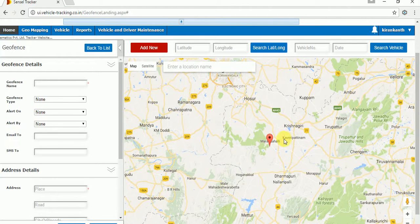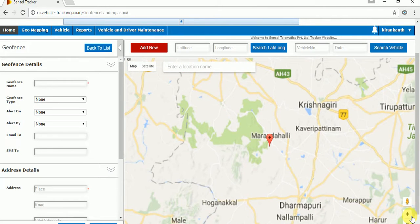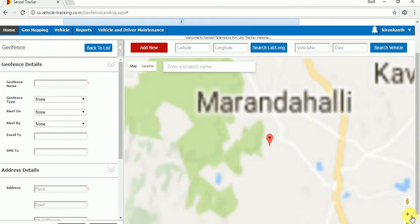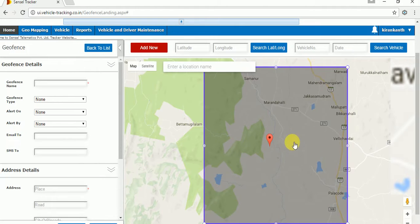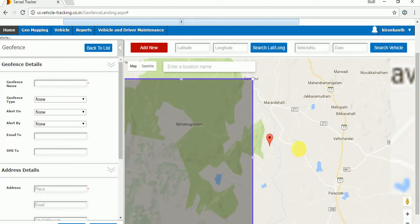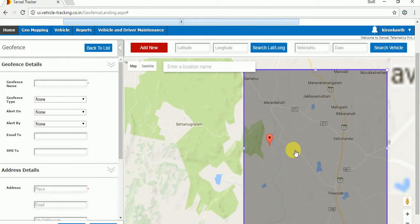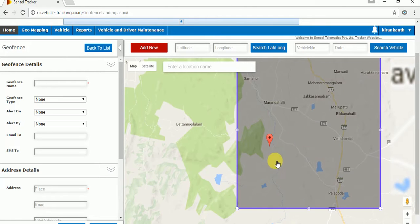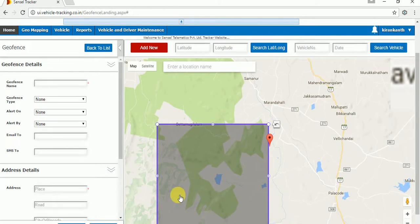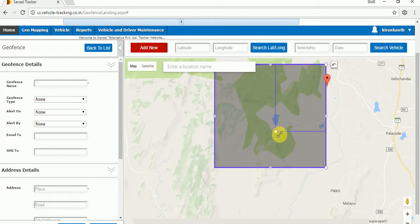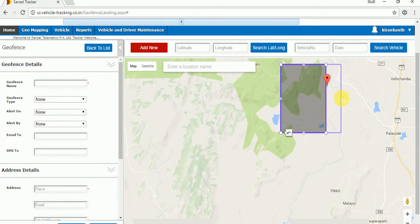The red balloon shown is the location we searched. I want to search the exact location — just zoom in and find that location. Once you've done that, just click on the map to mark the rectangular geofence. By clicking on the map, you can make a rectangular geofence and resize it bigger or smaller as per your requirement.